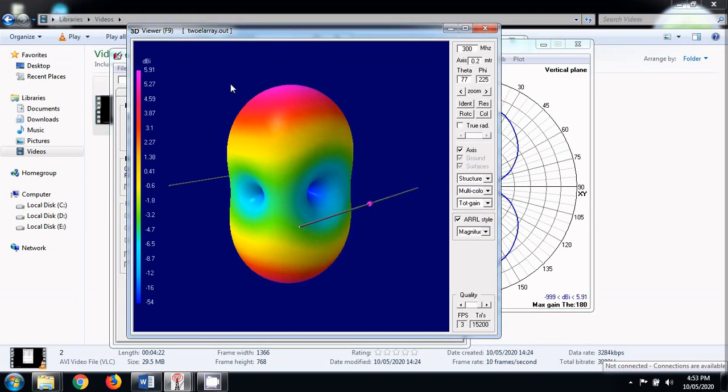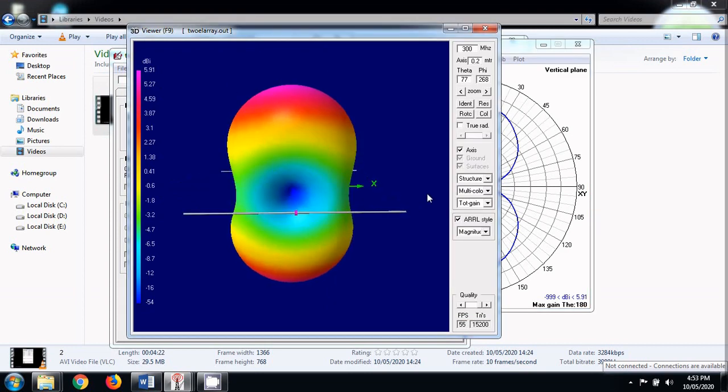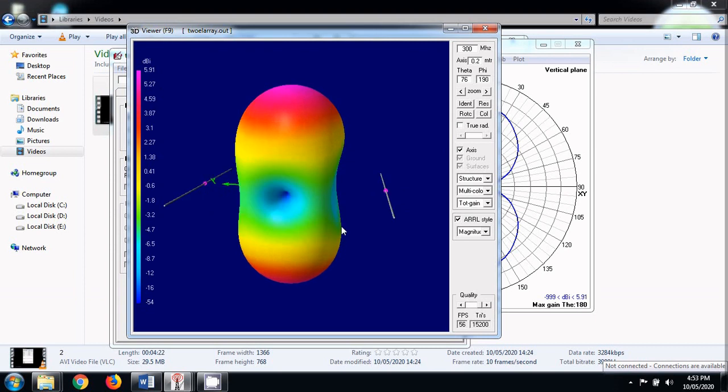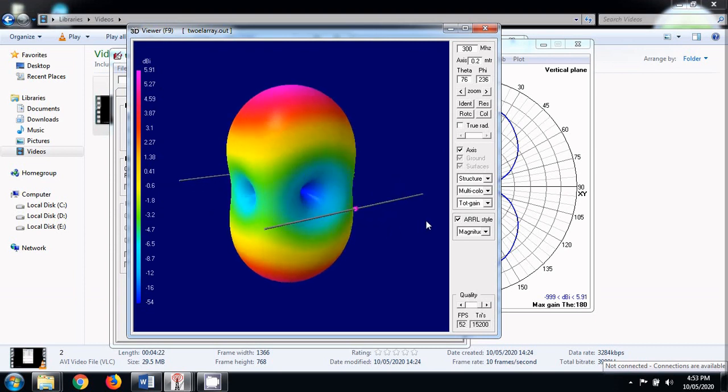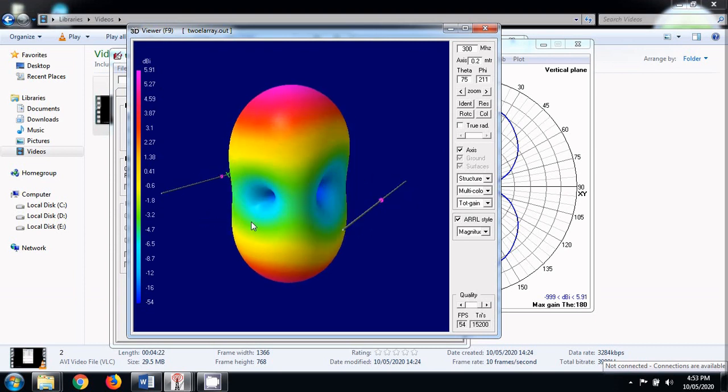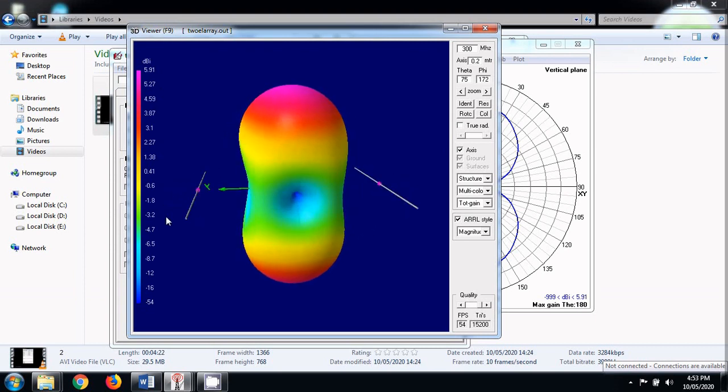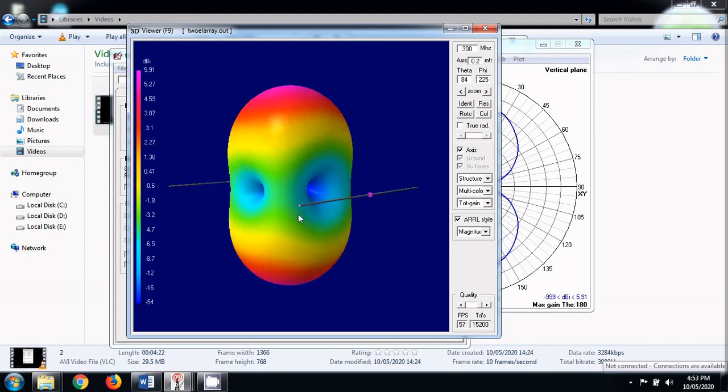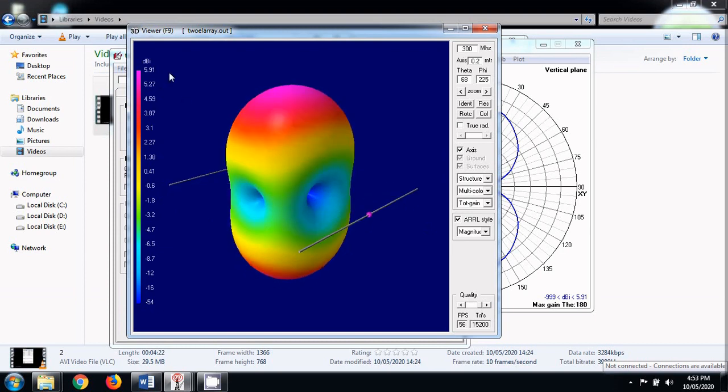But in this 3 dimensional radiation pattern, you can see that it has 4 minimals. 2 minimals are situated on the axis of the array, and 2 minimals are situated perpendicular to the axis of the array. All the 4 minimals are on the xy plane. And the maxima that we get is at 90 degree and 270 degree. The maximum gain that we obtain is 5.91 dB.